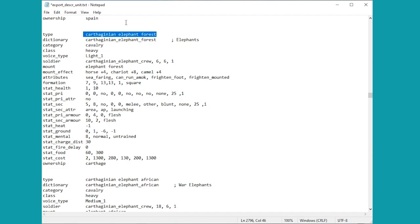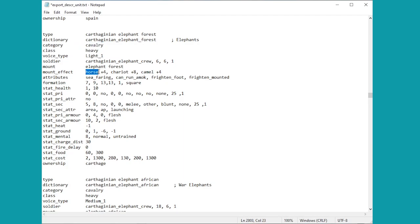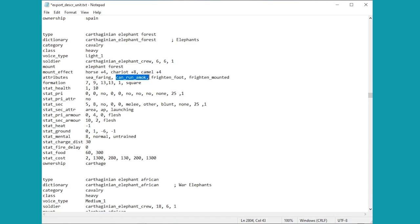Here we are then, the Carthaginian elephants. Now as you can probably imagine, these are slightly different. They're actually technically heavy cavalry, which is interesting. There are a few different things you might notice here, things like they have the mounted effect, that they have bonuses against different animals. You know they obviously can run amok.